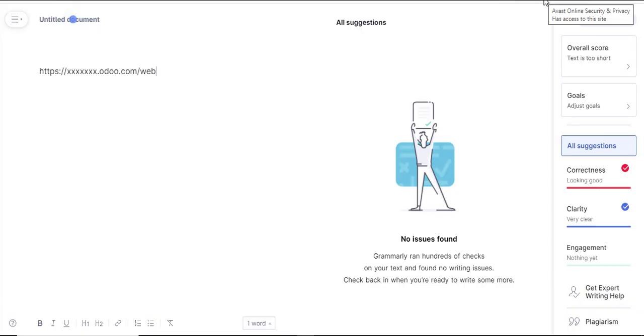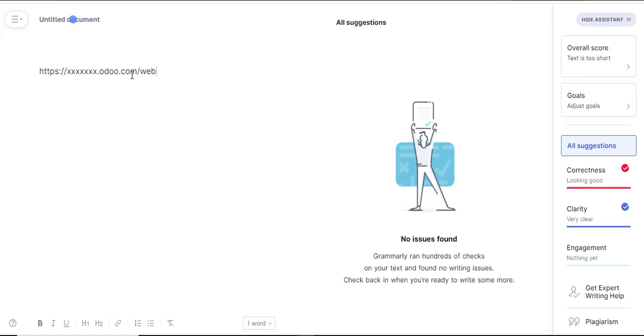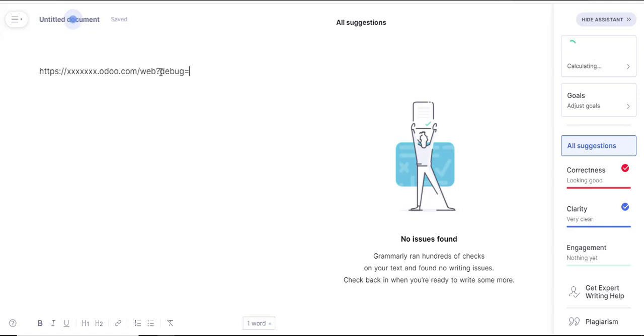The other option is through navigating to the Odoo URL. For example if it's http://xxx.odoo.com/web, immediately after the web there are two ways of doing this. I can put a question mark and do a debug option and put that to on. Remember, on or one is for on and zero is for off.